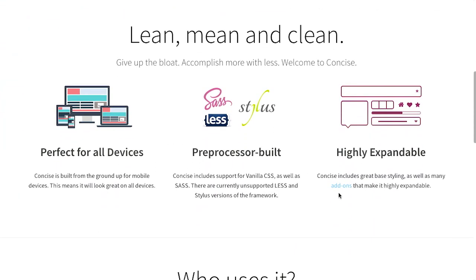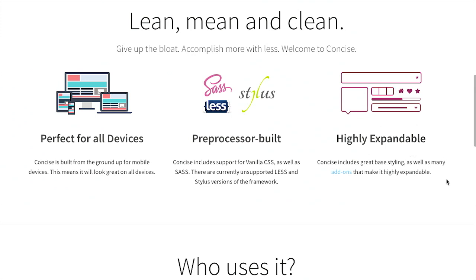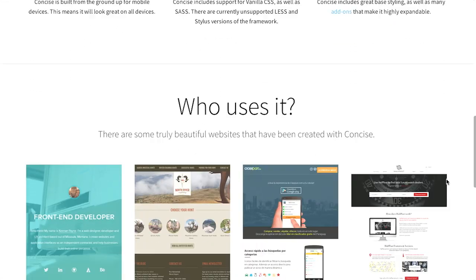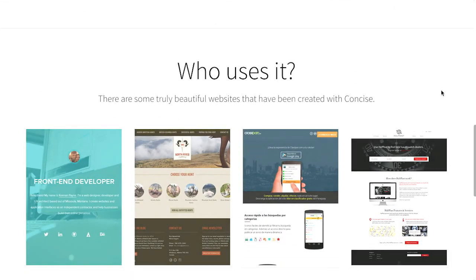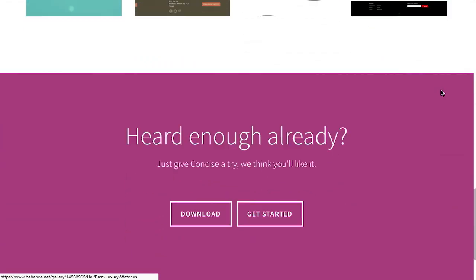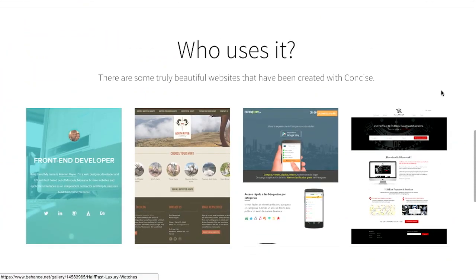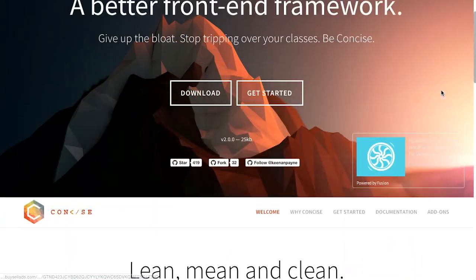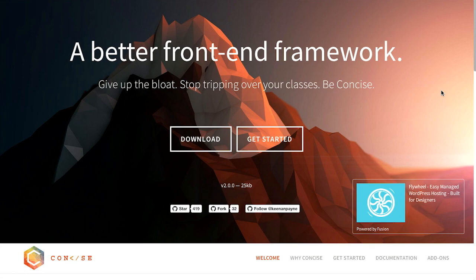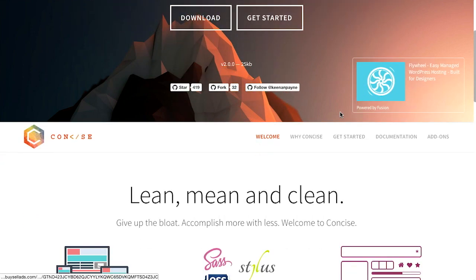Down here it says it's perfect for all devices, so it's responsive, mobile first. That's always good. You can use it with your favorite preprocessor, and it's highly expandable. So it's very easy to customize it and use some add-ons. A bunch of people are using it. Now you're probably thinking at this point, well, there's a lot of front-end frameworks. In fact, we talk about them all the time on The Treehouse Show. So what makes this one different?